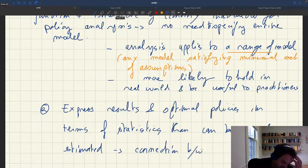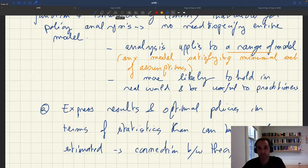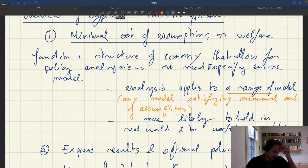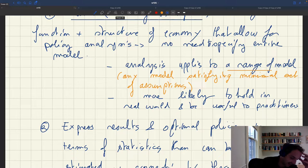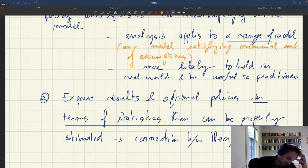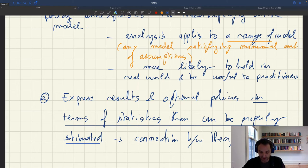So there is a strong connection between theory and empirics — there's an interplay between these two sides. These are the two key aspects: a minimal set of assumptions, and expressing every single result in terms of statistics that can be properly estimated. We'll see how to do that in the case of the efficient unemployment rate.